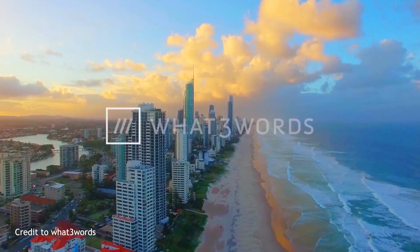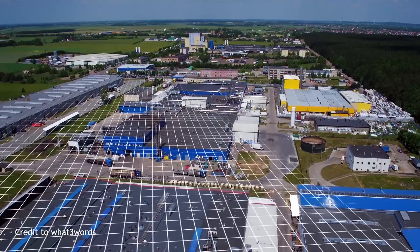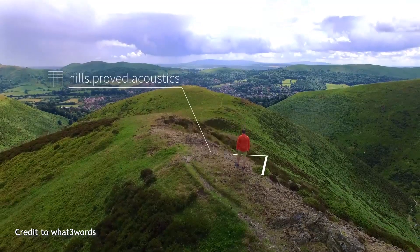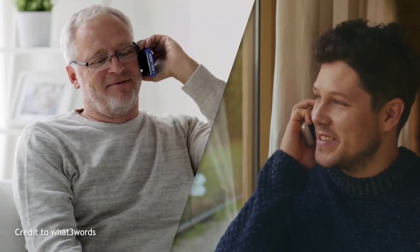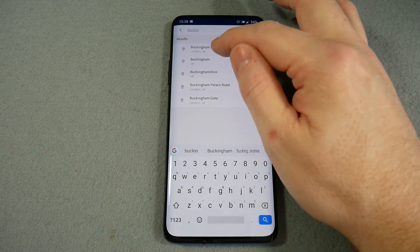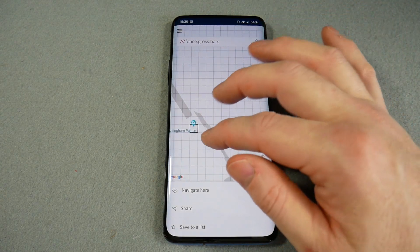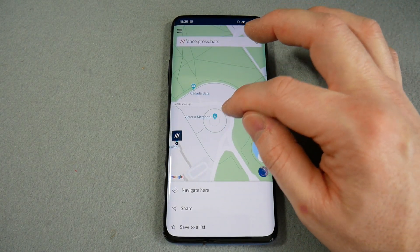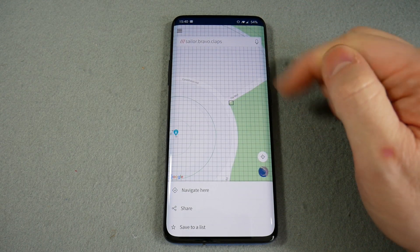You could look it up on Google Maps and send a screenshot, but that's not always accurate. What this app does is divide the entire world into three-square-meter chunks, and each chunk has three words designated to it. For example, searching Buckingham Palace — if I want to meet someone on a specific spot on the street, it might say 'sailor.bravo.claps'. You send that to someone, they put it in, and they know exactly where you are within about three meters.